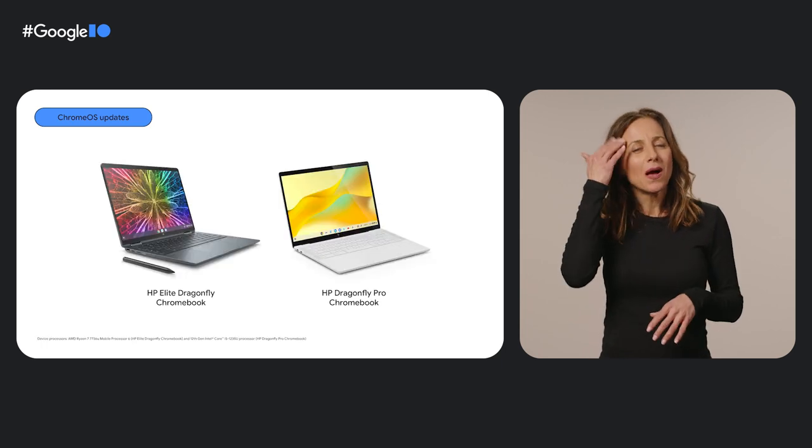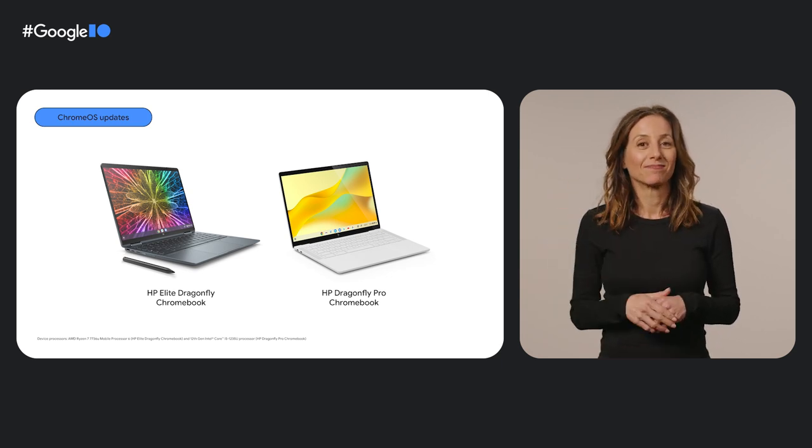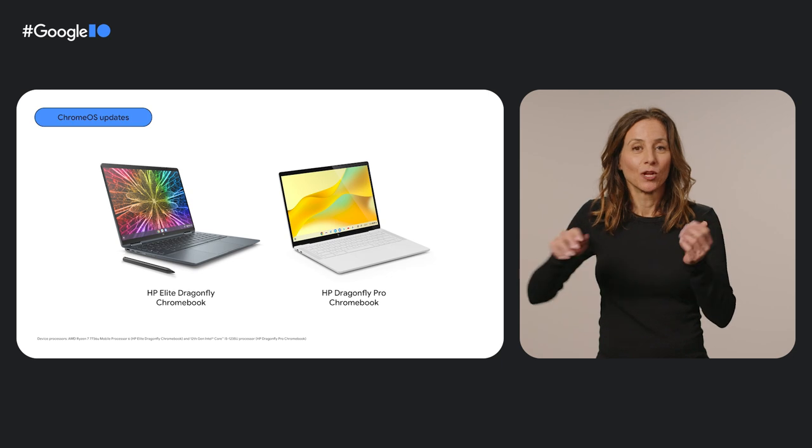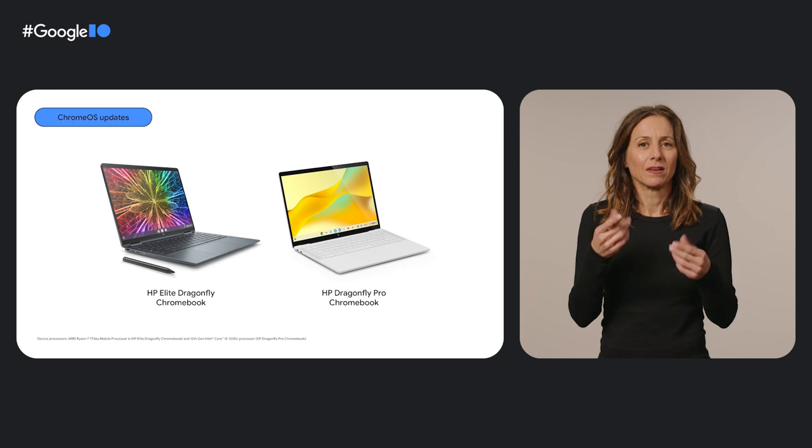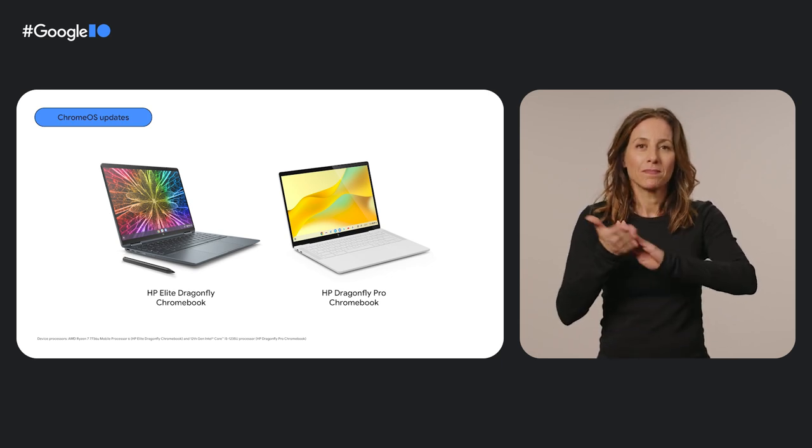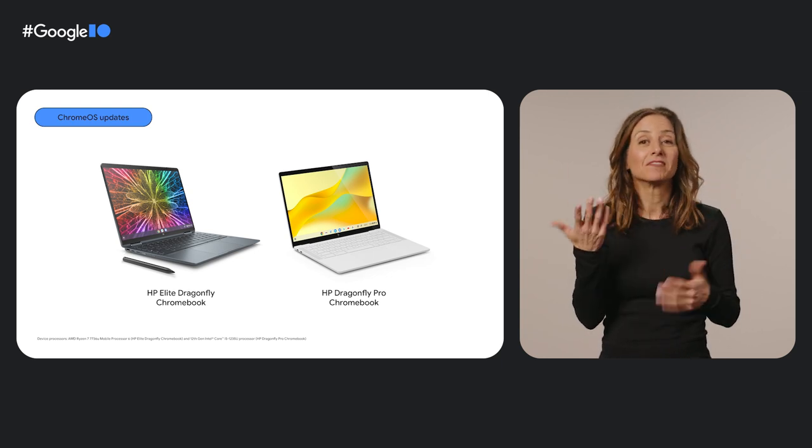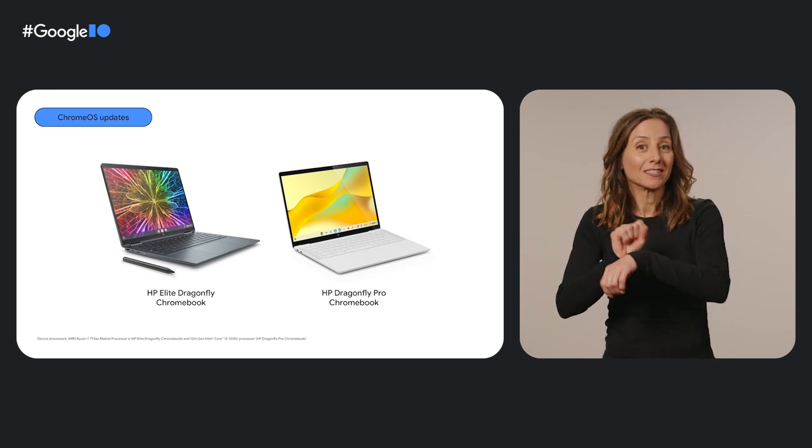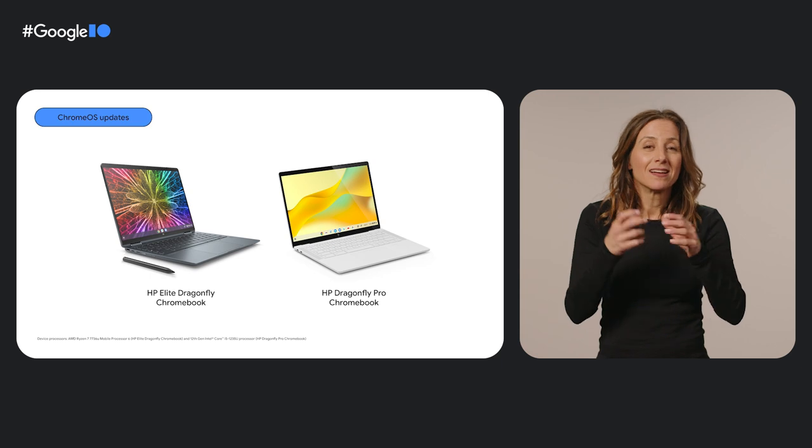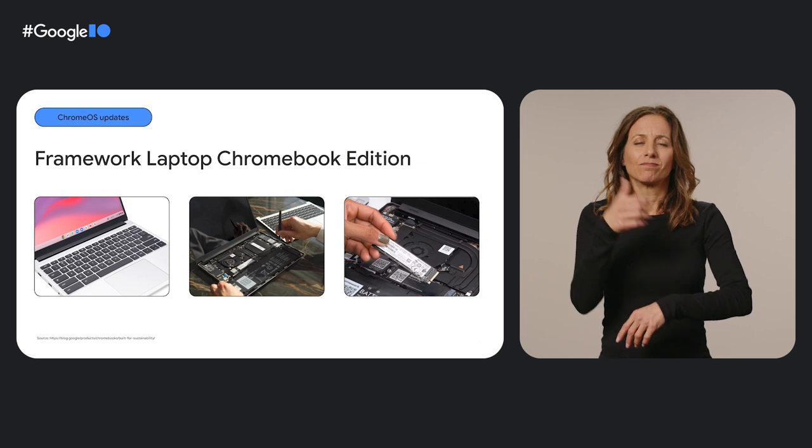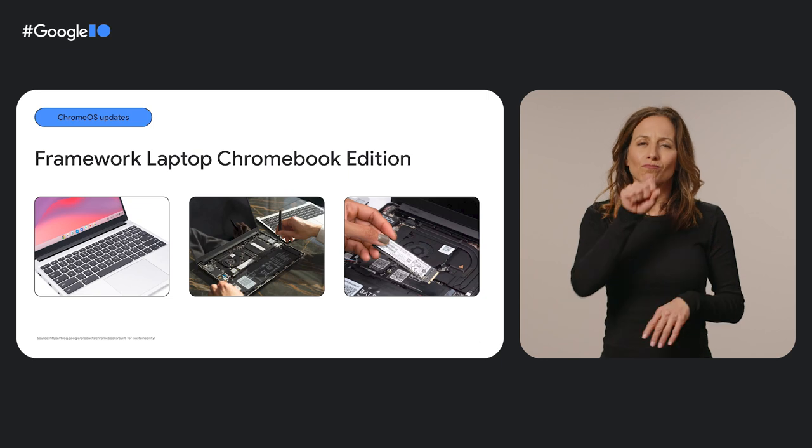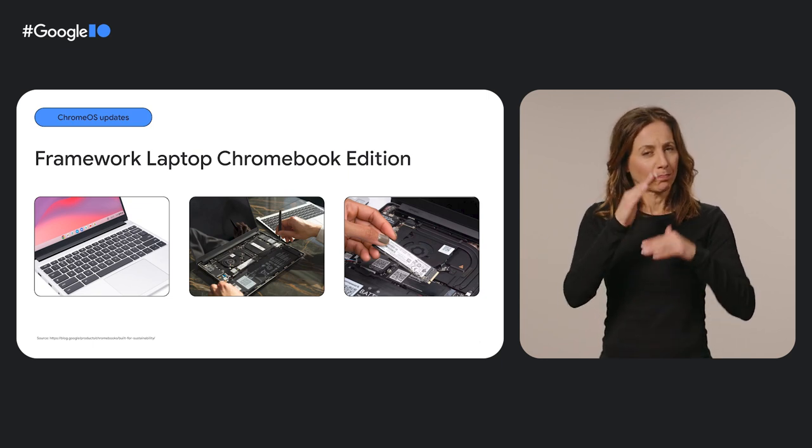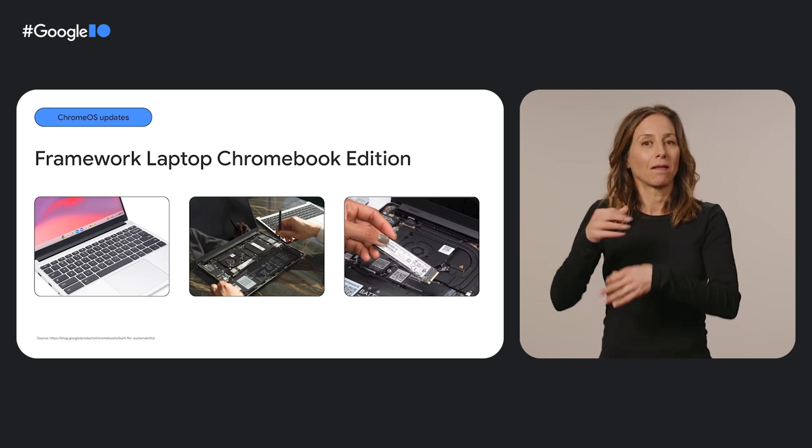Let's take a closer look at a few of these devices. Many of you already know and love the HP Elite Dragonfly Chromebook. We're expanding the Dragonfly lineup with the HP Dragonfly Pro Chromebook. Both Dragonfly devices offer premium specs and a ton of processing power for all-day multi-taskers, serious productivity apps, and dev teams building immersive gaming worlds. The Framework Laptop Chromebook Edition is another powerful option that's great for developers and multi-taskers alike.